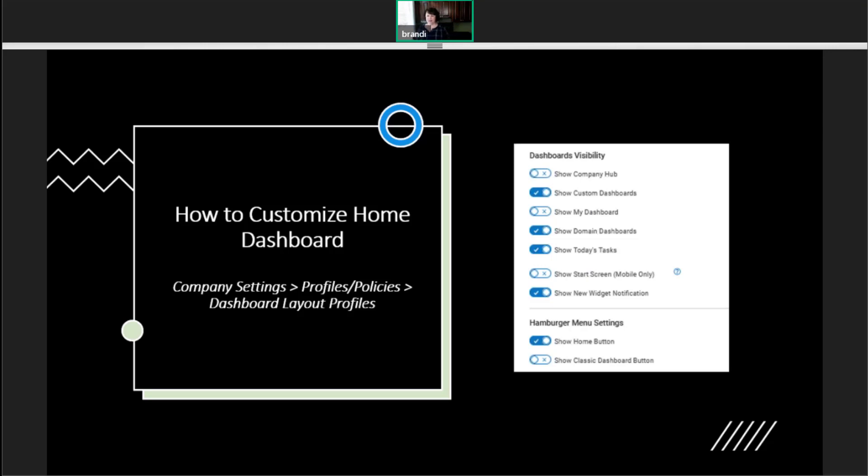Show My Dashboard allows users to create their own dashboard with their own reports and charts. And domain dashboards, those are what I talked about. And we'll look at them in more detail in just a minute.